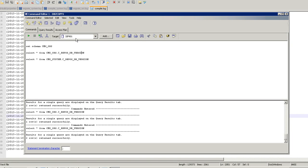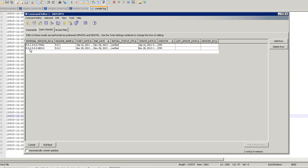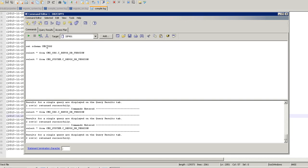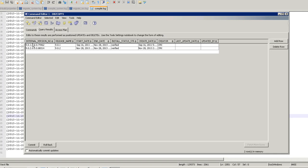I've connected to my database. For checking CMX system we have C_REPOS_DB_VERSION in CMX_SYSTEM — and here we can see the version is 9.0.2, so it is upgraded successfully. For ORS, the CMX_ORS.C_REPOS_DB_VERSION entry shows the version as well. This is how you verify that the upgrade is completed successfully.